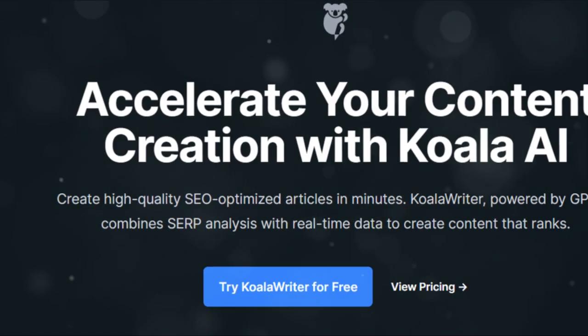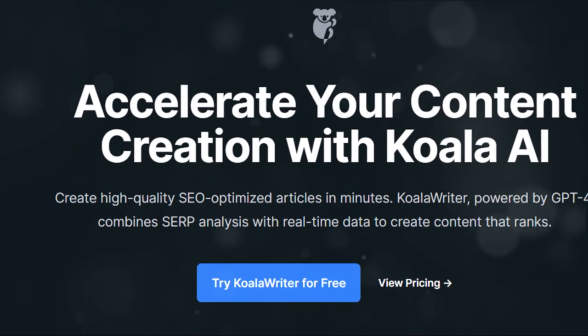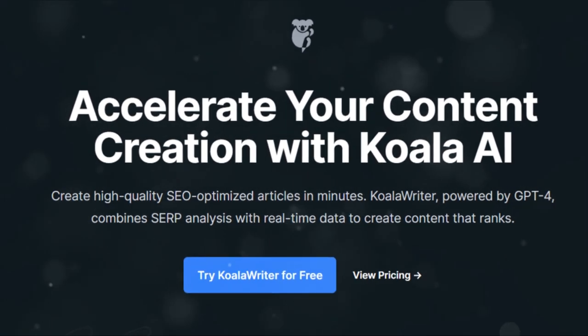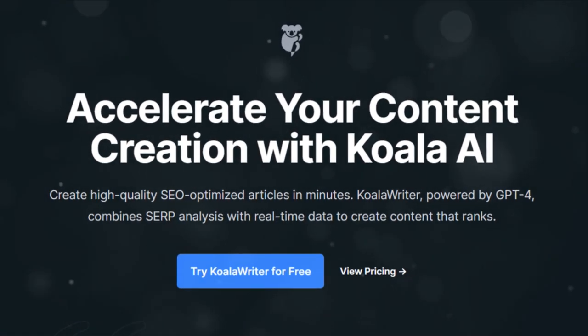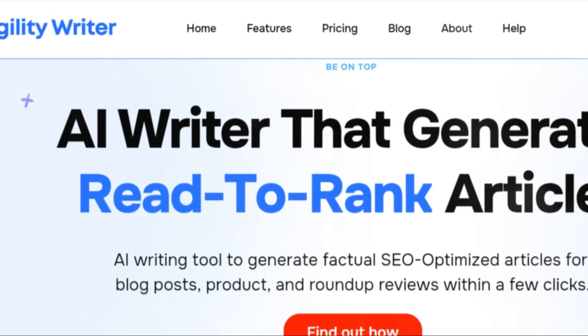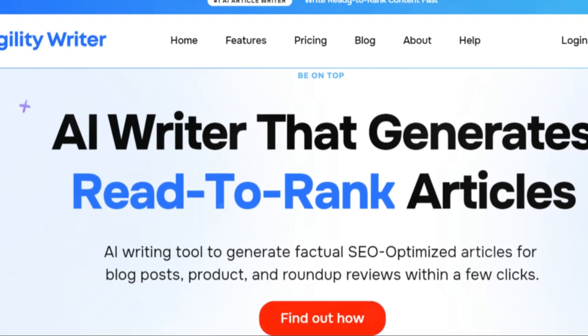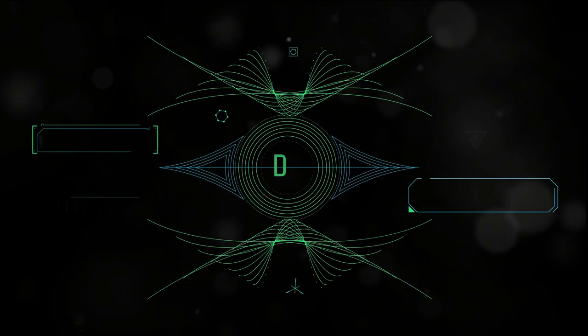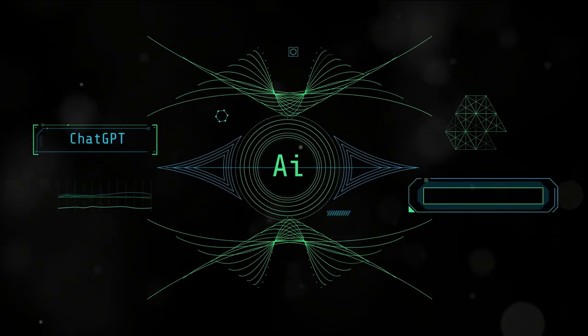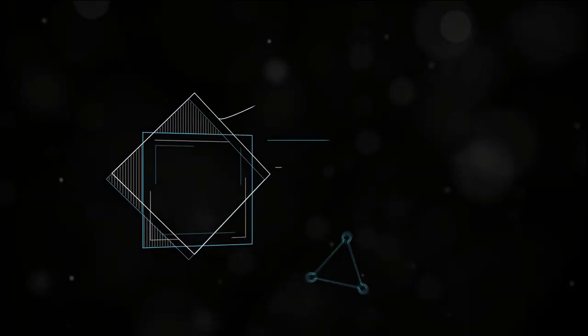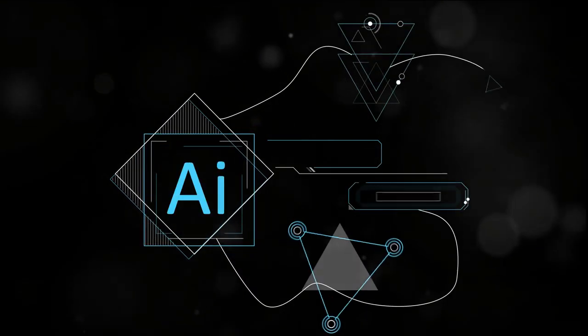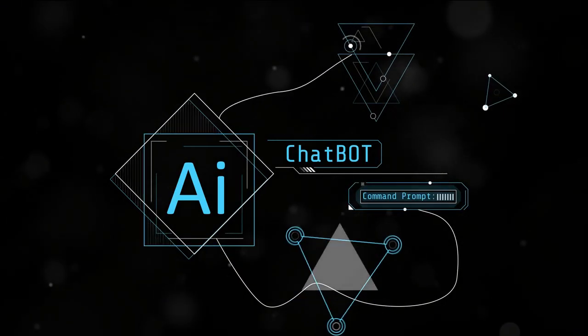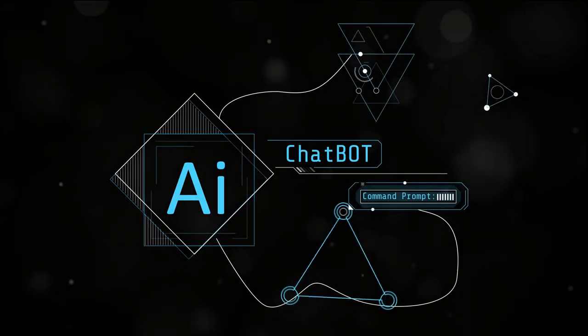In this bustling digital age, AI-driven content creation is fast becoming a game changer. And today, we're putting two of the industry's heavyweights head-to-head: Koala AI and Agility Writer. Each brings its unique strengths to the table, promising to revolutionize your content creation process.